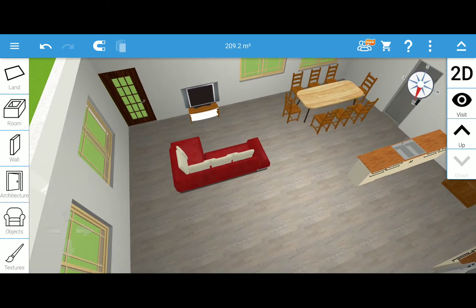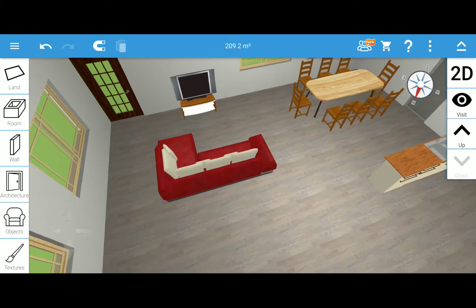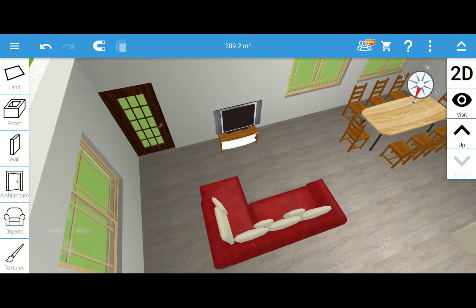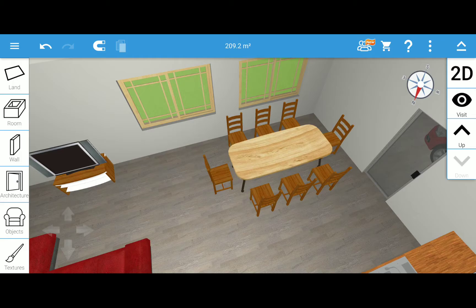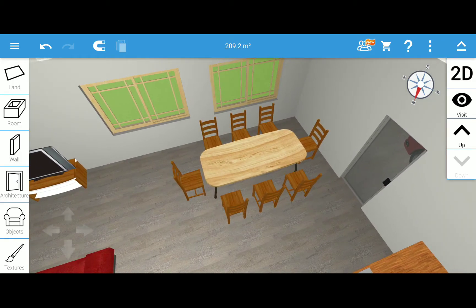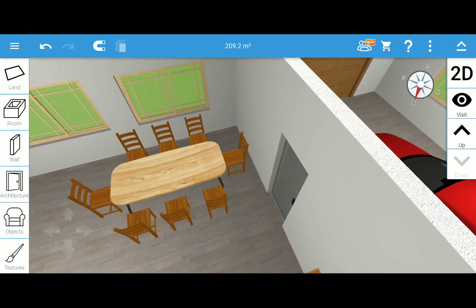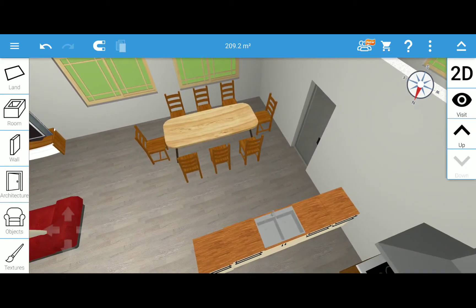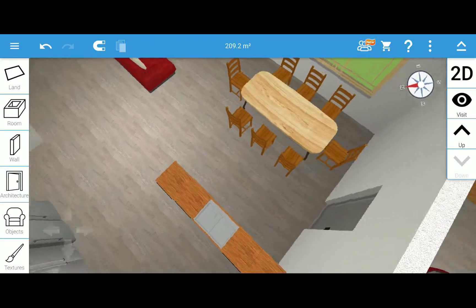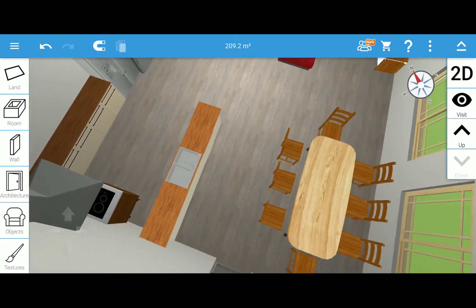That's the couch and the TV. And then here is the dining, and that door leads to the garage. Over here is the kitchen.